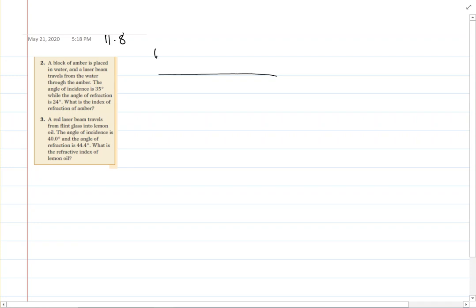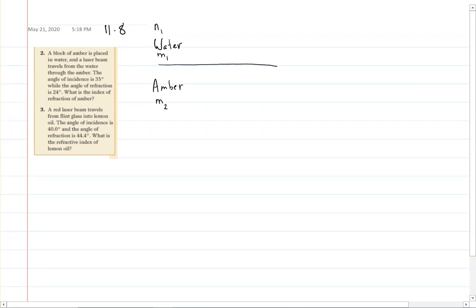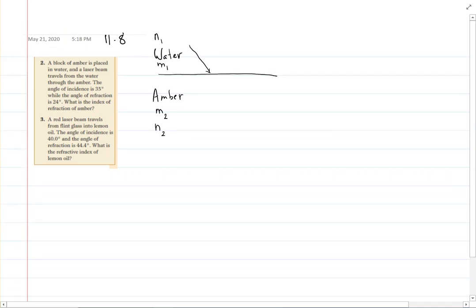So a ray is traveling from water through amber, meaning water is medium one and amber is medium two. The index of refraction for water is n1, and for amber is n2 — index of refraction is the same as refractive index. We have two angles given to us.